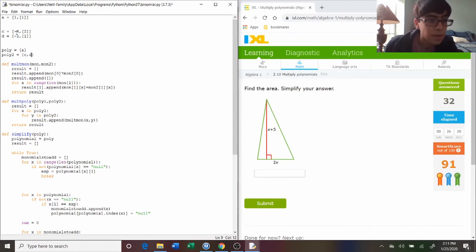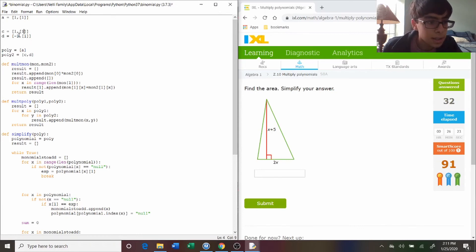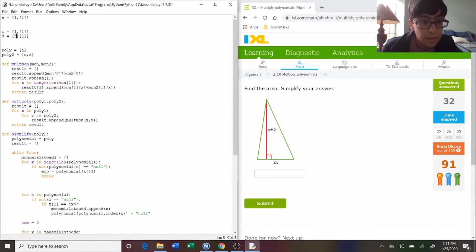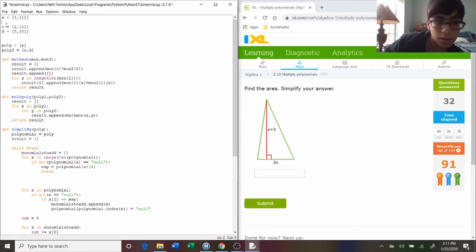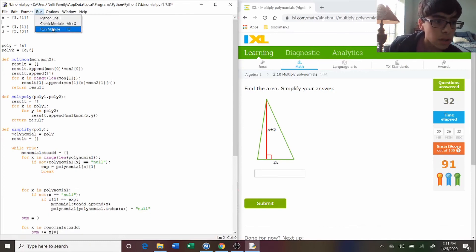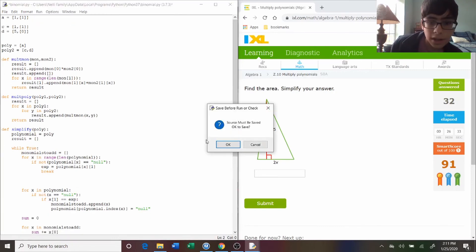Now, so x plus five, so I'm just going to say one x, and then five, and then there's no variable. So now, this should work just fine.